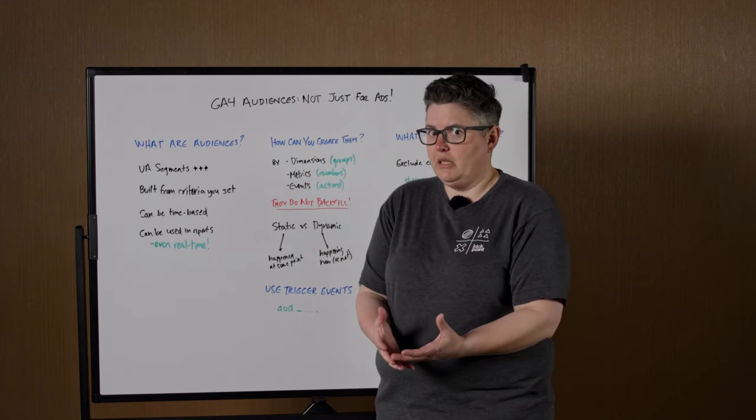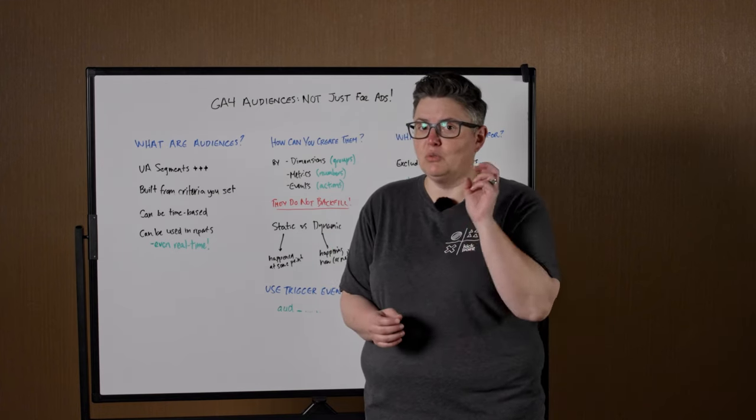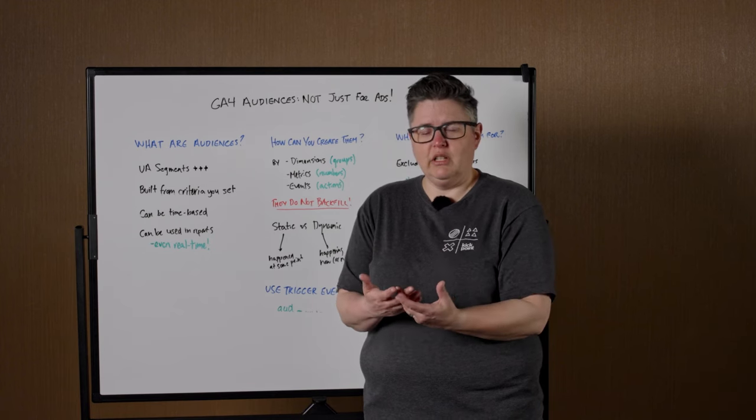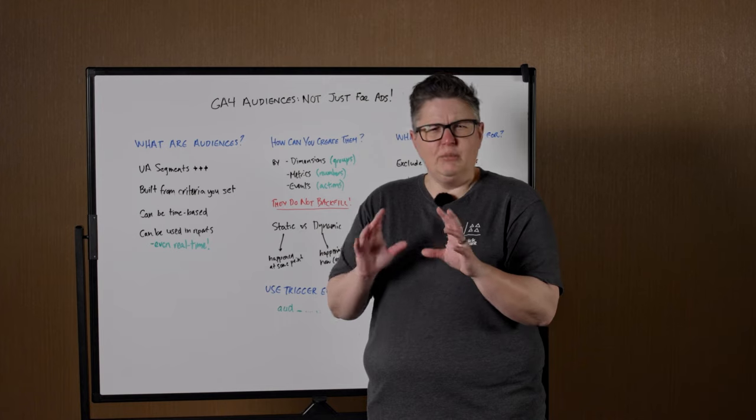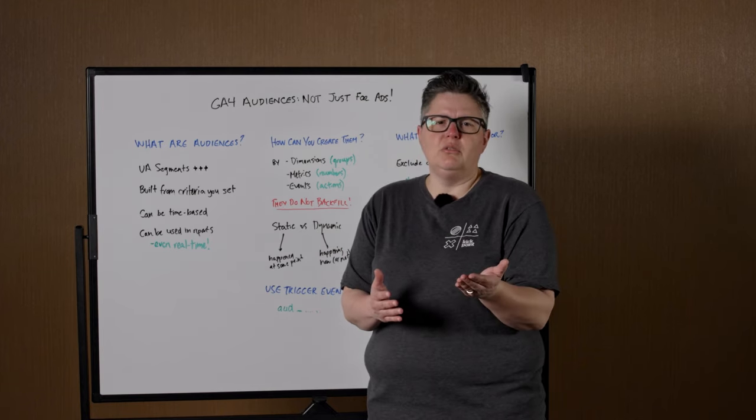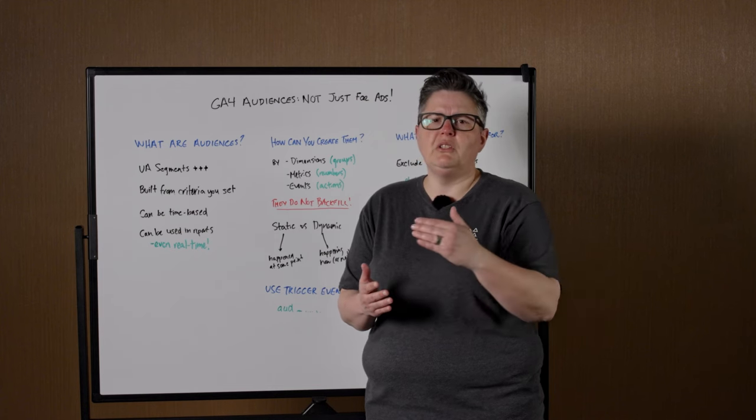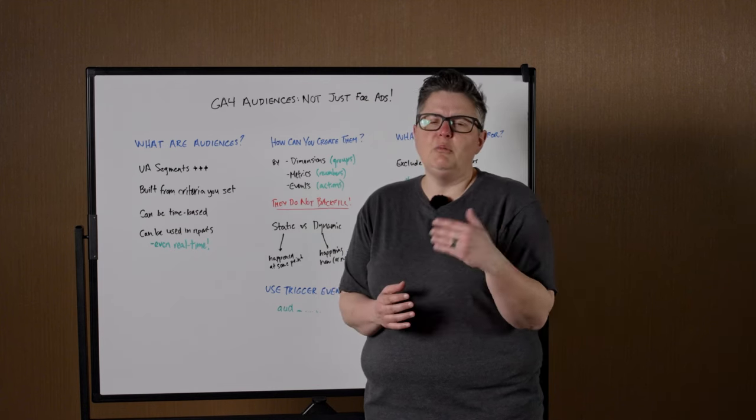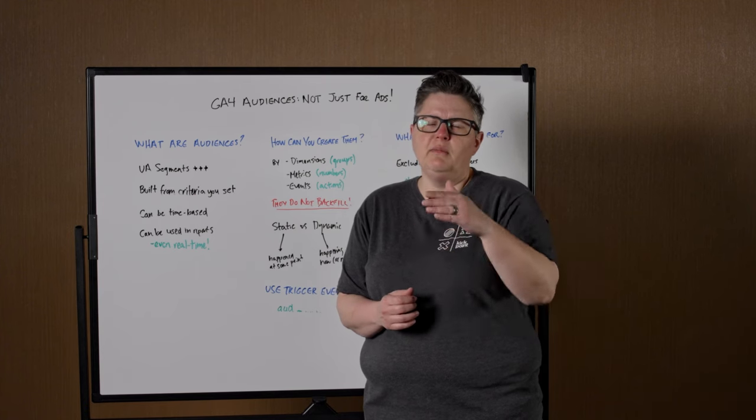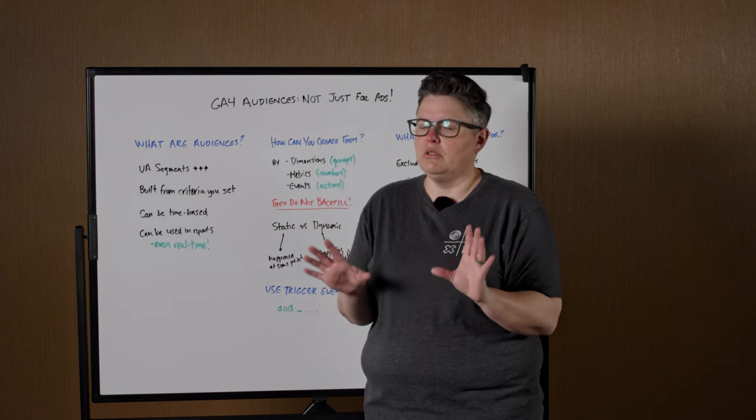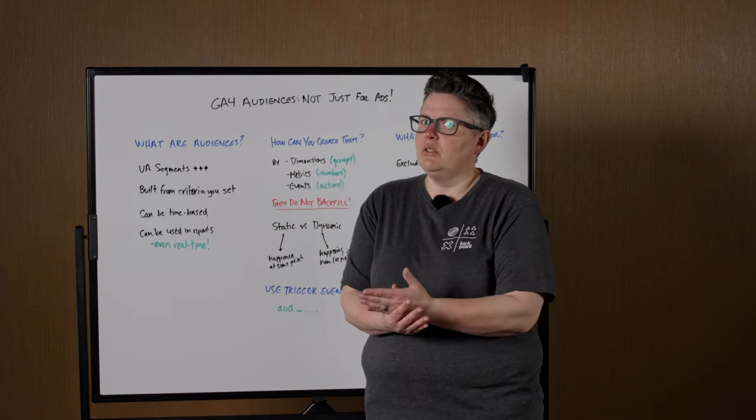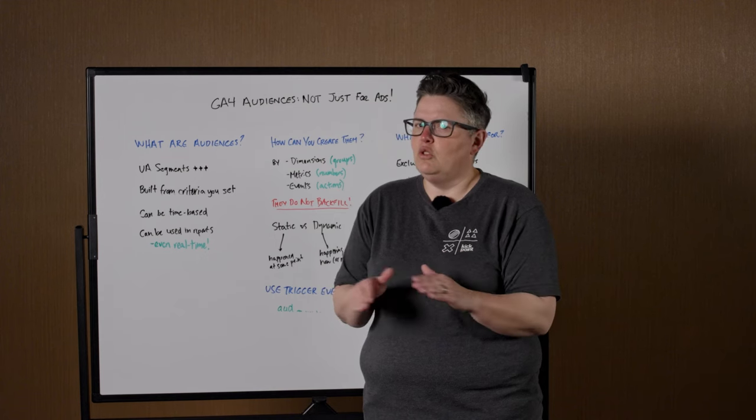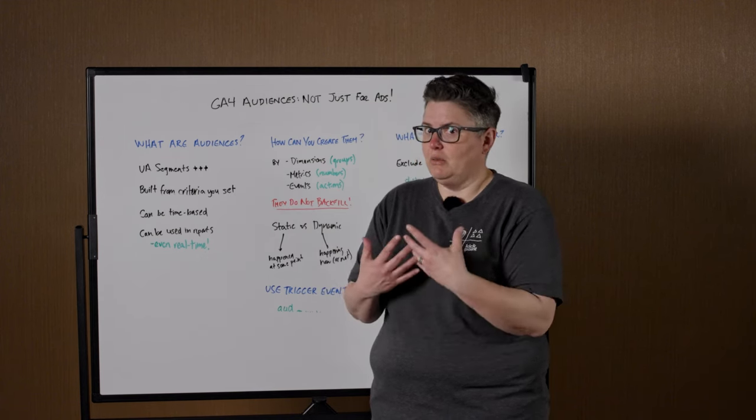Now, the other thing with audiences that was not in UA is they can be time-based. And this part is really cool. And I think because it's so interesting, not a lot of people are using it to its full potential yet. So one of the things you could do, for example, is I want to know how many people have watched three-plus videos in a 30-day span. Or you could say, I only want people in this audience who came to the site via this email and put something in their cart within one hour. That is something you could not do without some serious kung-fu and Universal Analytics. So again, GA4 Audiences, it's super easy to do that.